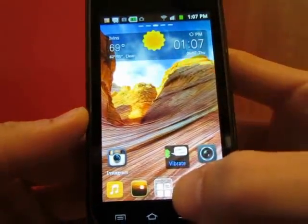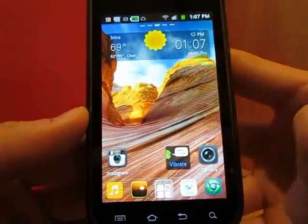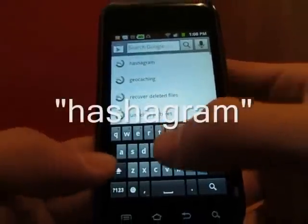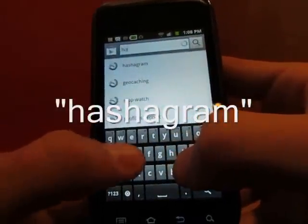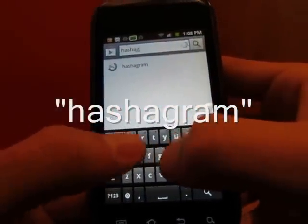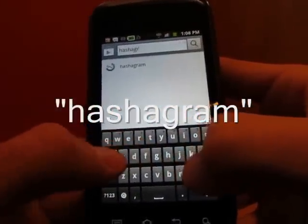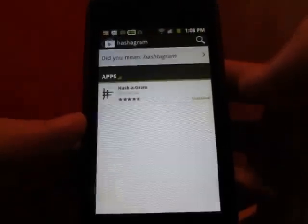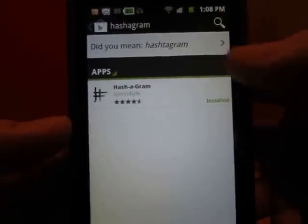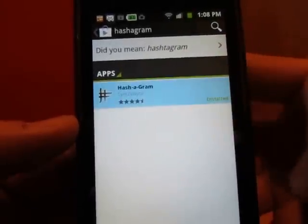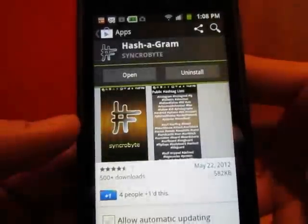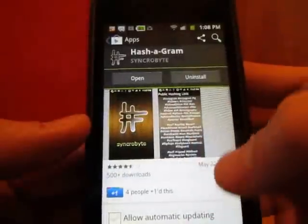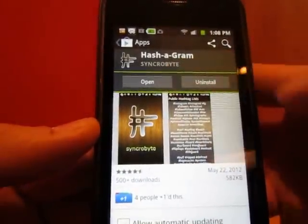So first, let's go to the Google Play market. We're going to search for Hashagram — H-A-S-H-A-G-R-A-M. Go ahead and search that, and the first and only result that comes up is Hashagram. If you click on it you can see reviews and screenshots. Just go ahead and install that.